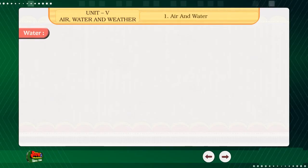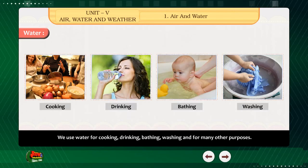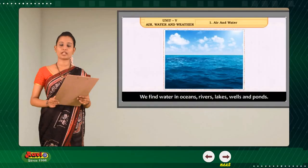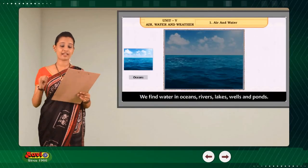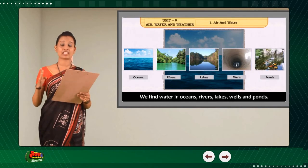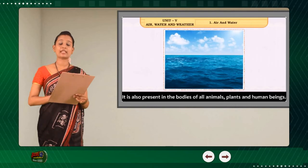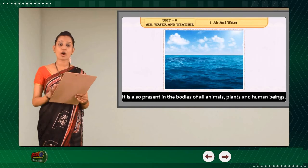Water — We use water for many purposes: cooking, drinking, bathing, washing, and many other purposes. We find water in oceans, rivers, lakes, wells and ponds. It is also present in the bodies of all animals, plants and human beings.